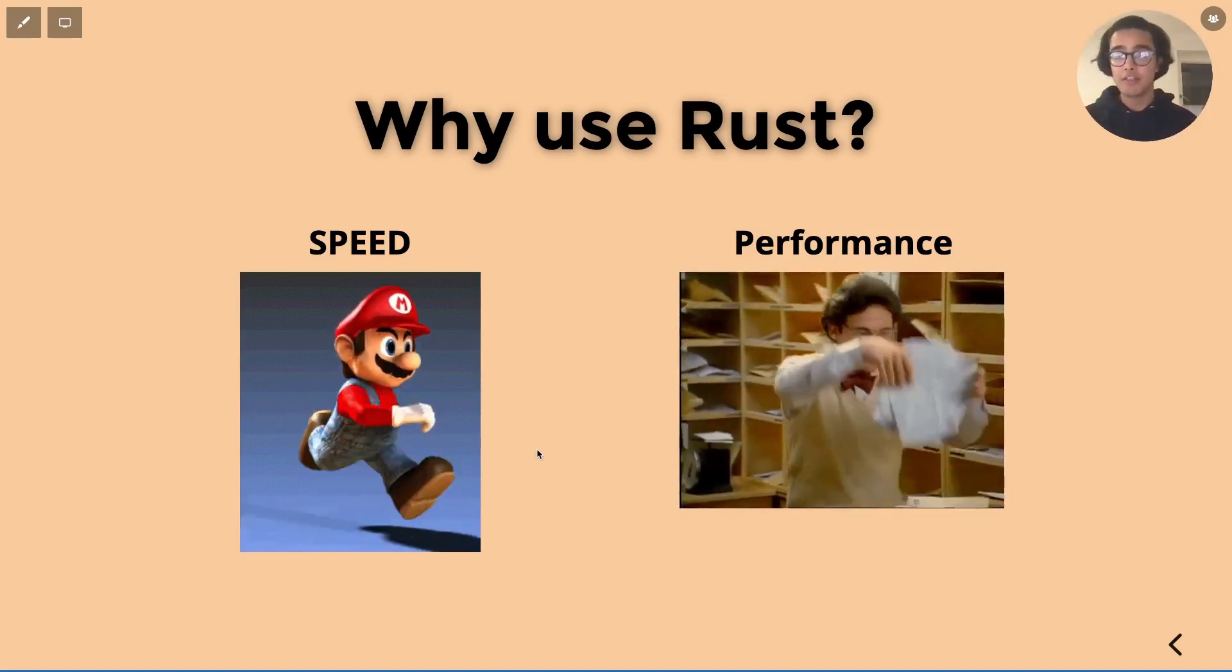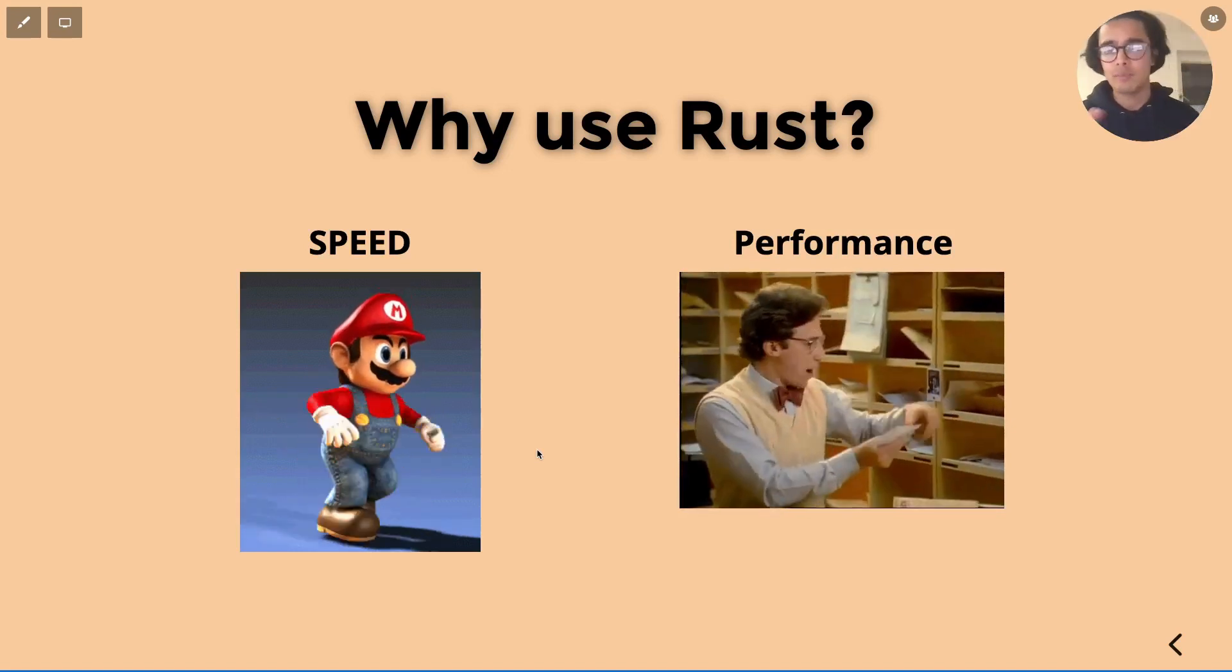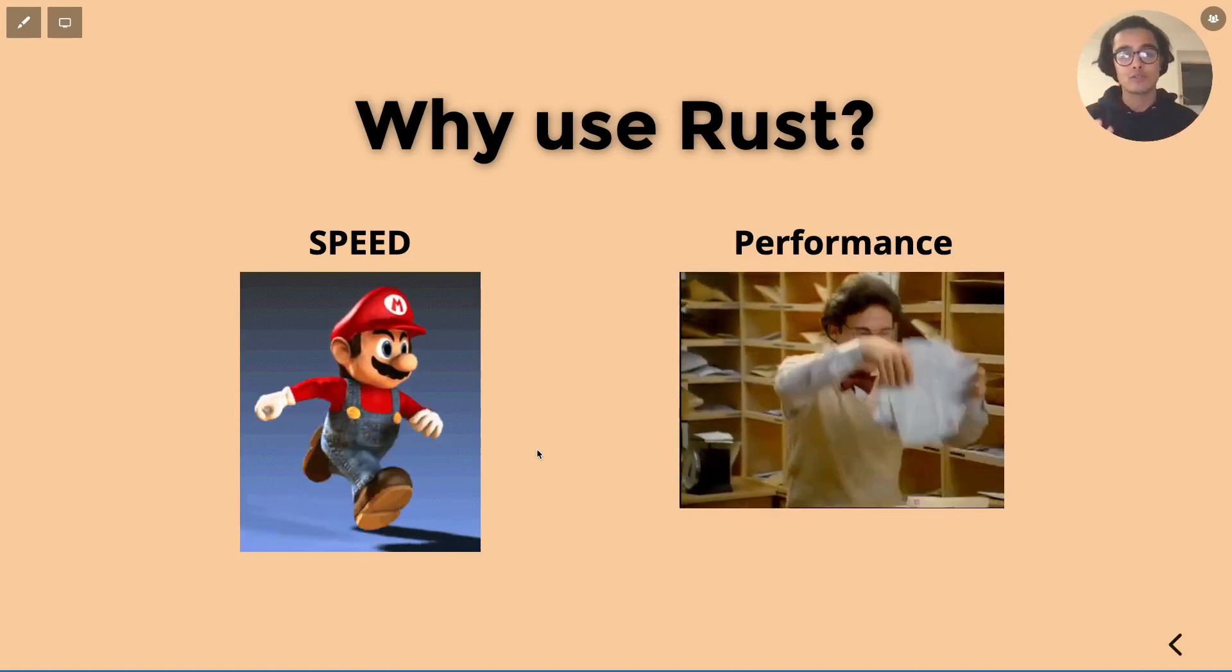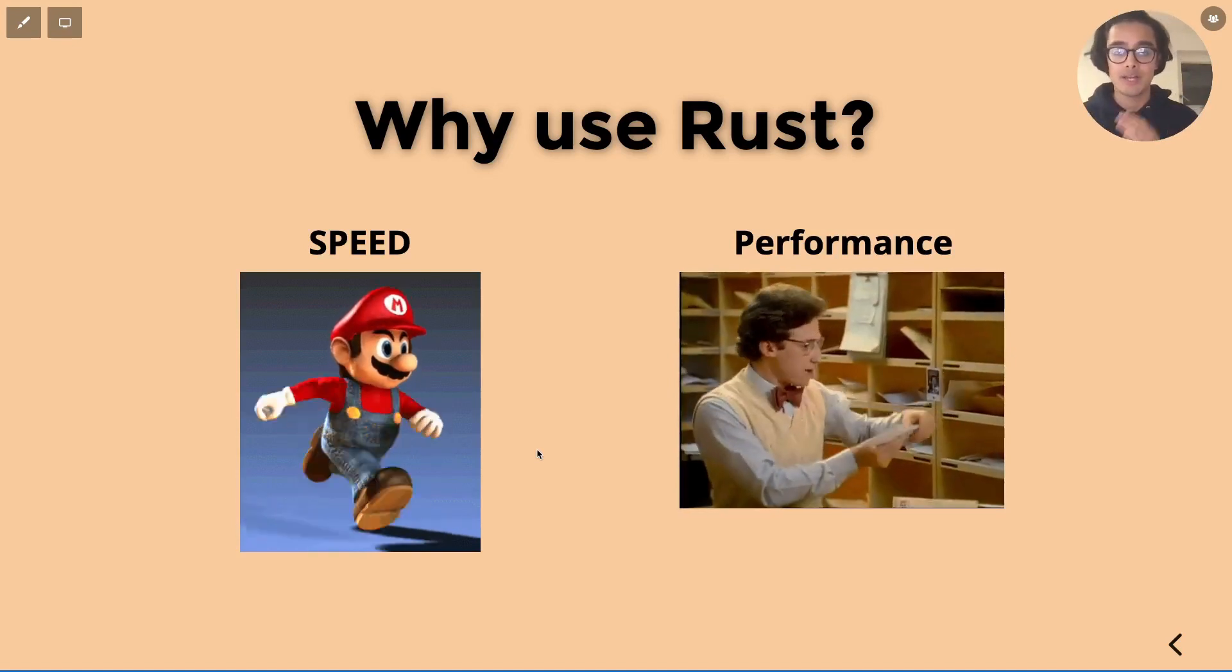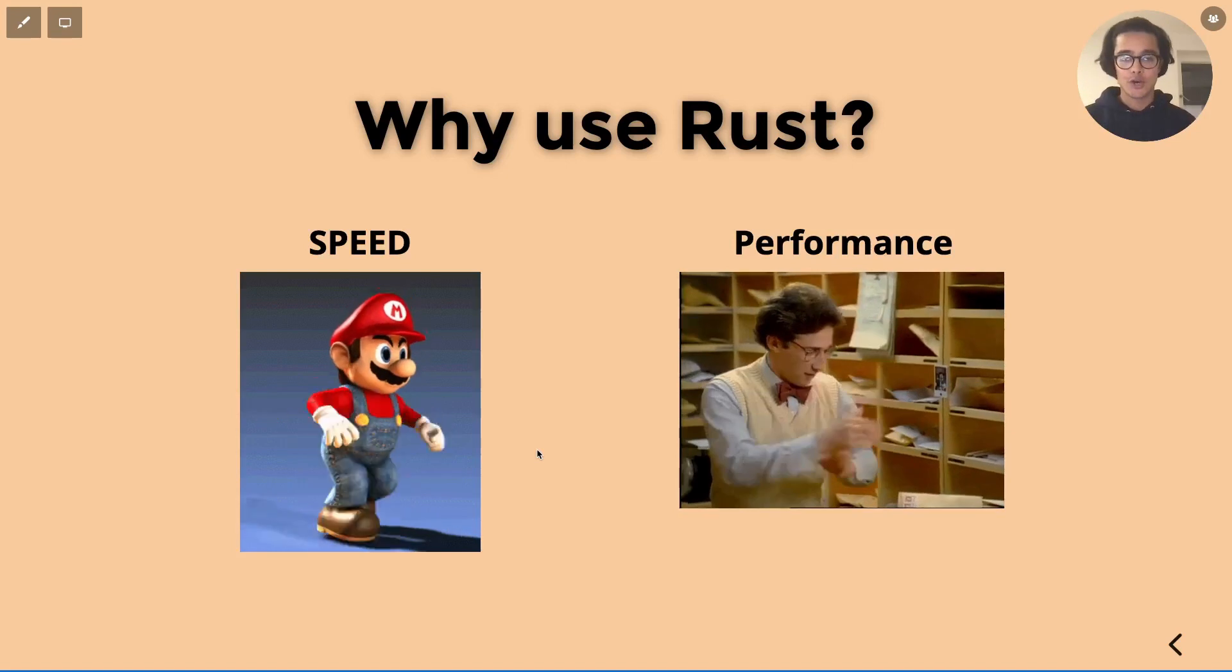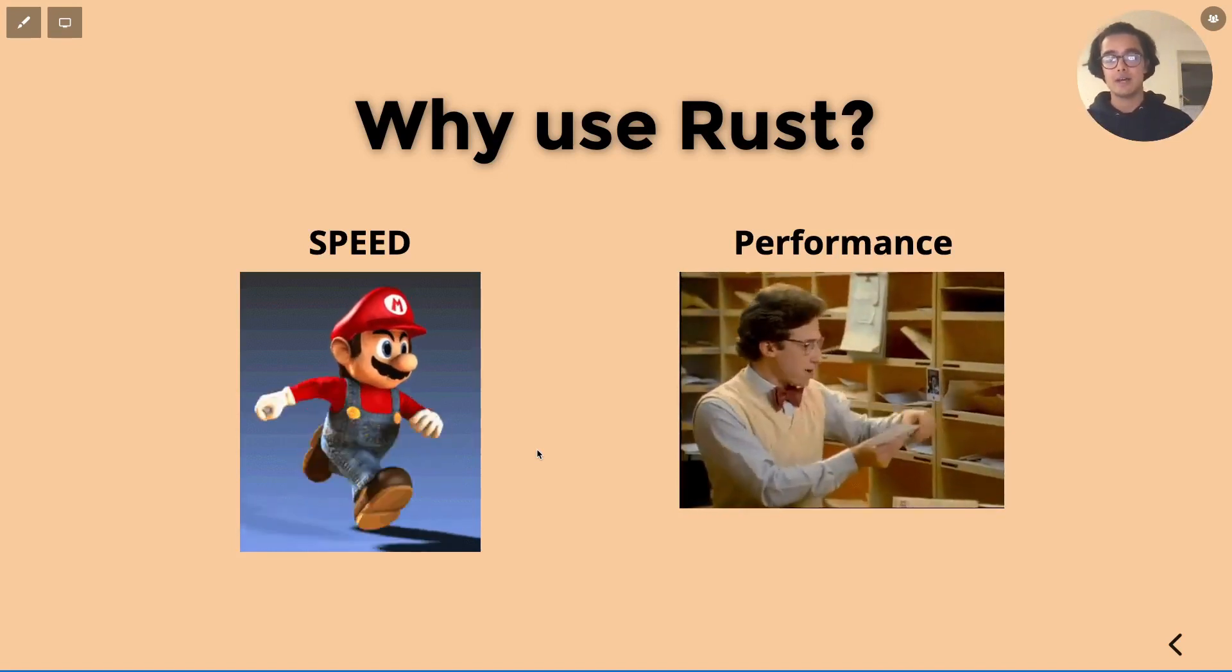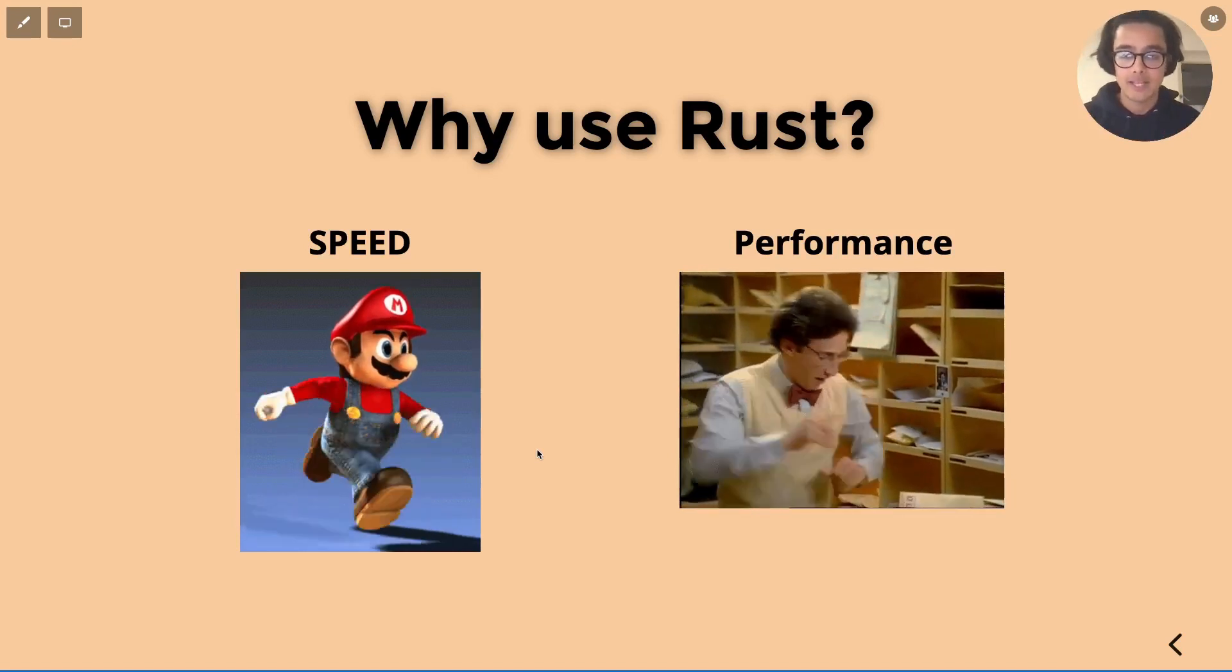Another thing to note is that according to Stack Overflow from 2016 up until 2020 they conducted a survey on the most loved programming languages and Rust has come up as number one time and time again between 2016 and 2020. So I don't know how these surveys are conducted but it's definitely telling of its power and its influence that it's having within the programming industry.